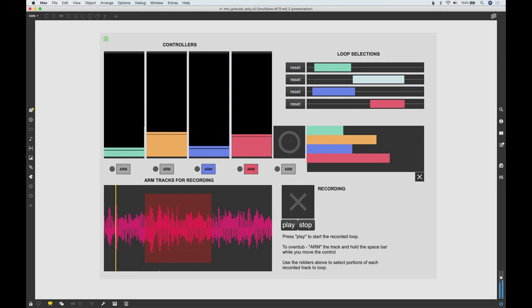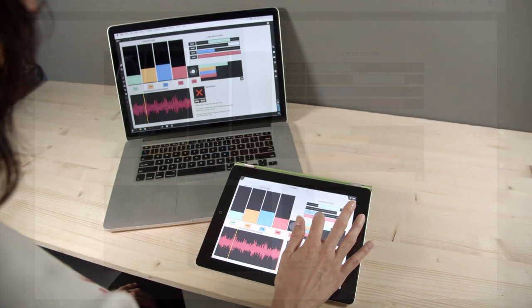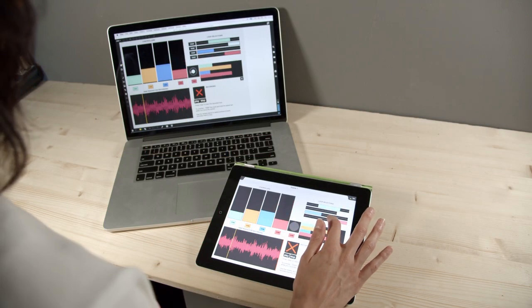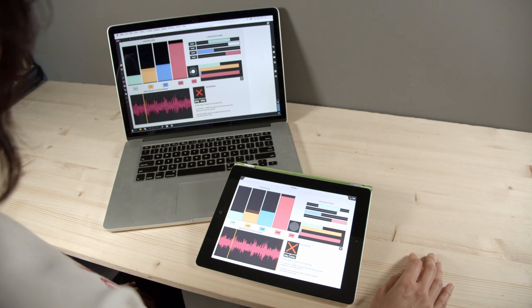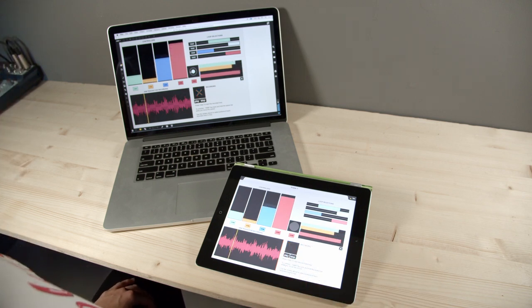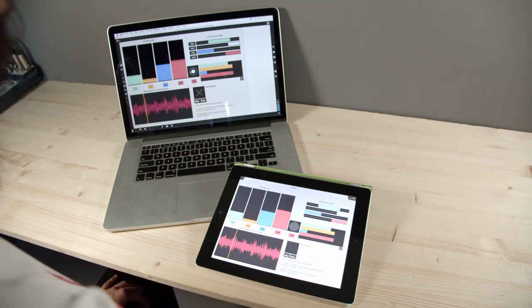To experience some of what MTR can do, download the linked patcher. The patch is saved with an embedded recording that you can play while changing the track playback controls.